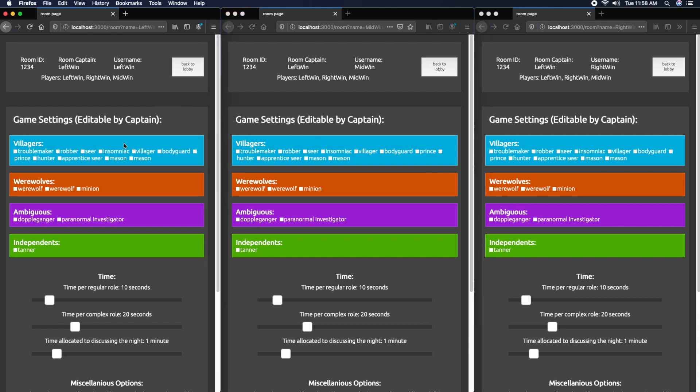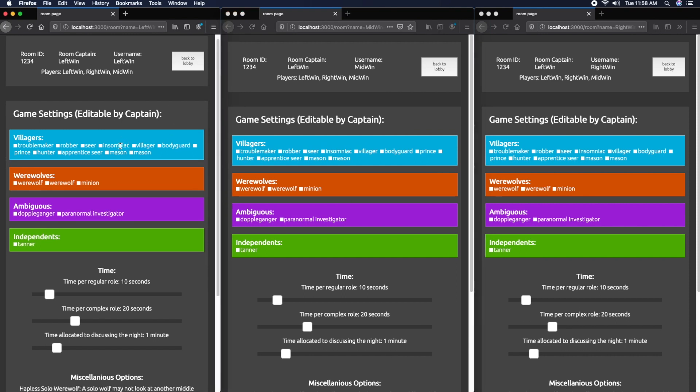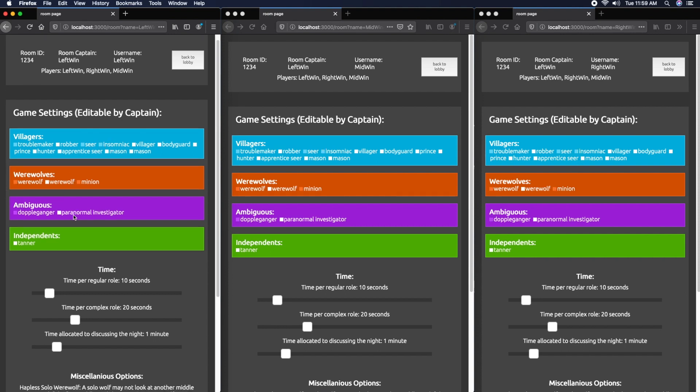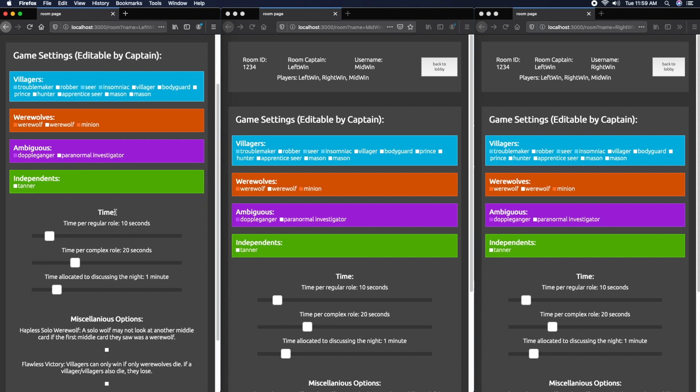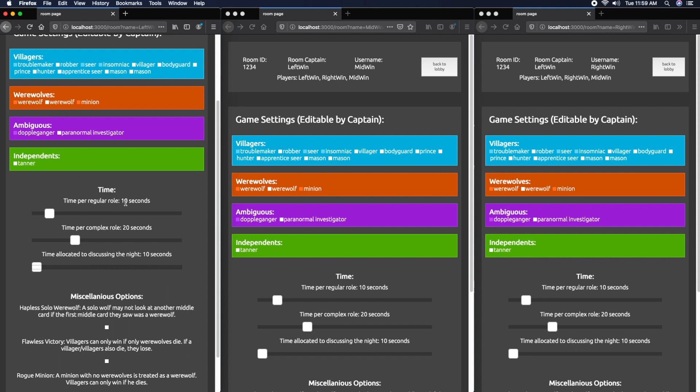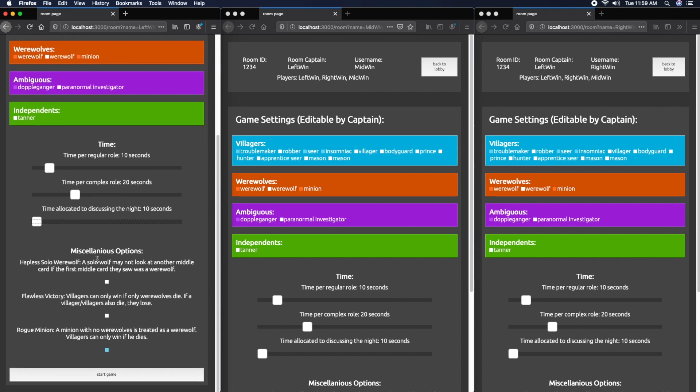Let's jump into a demo game. I'm going to select Troublemaker, Insomniac, Werewolf, Minion, and Doppelganger. Obviously in a real game you probably wouldn't want this much time per role, but for demonstration I'm going to leave them high. However, I'm going to move the time allocated to discussing the night down to 10 seconds.